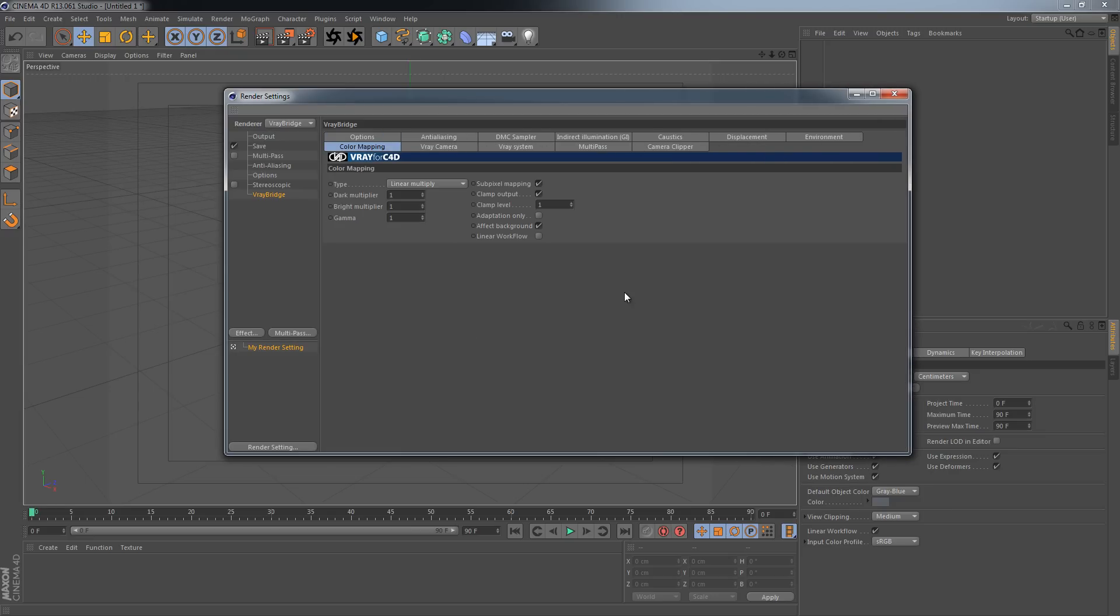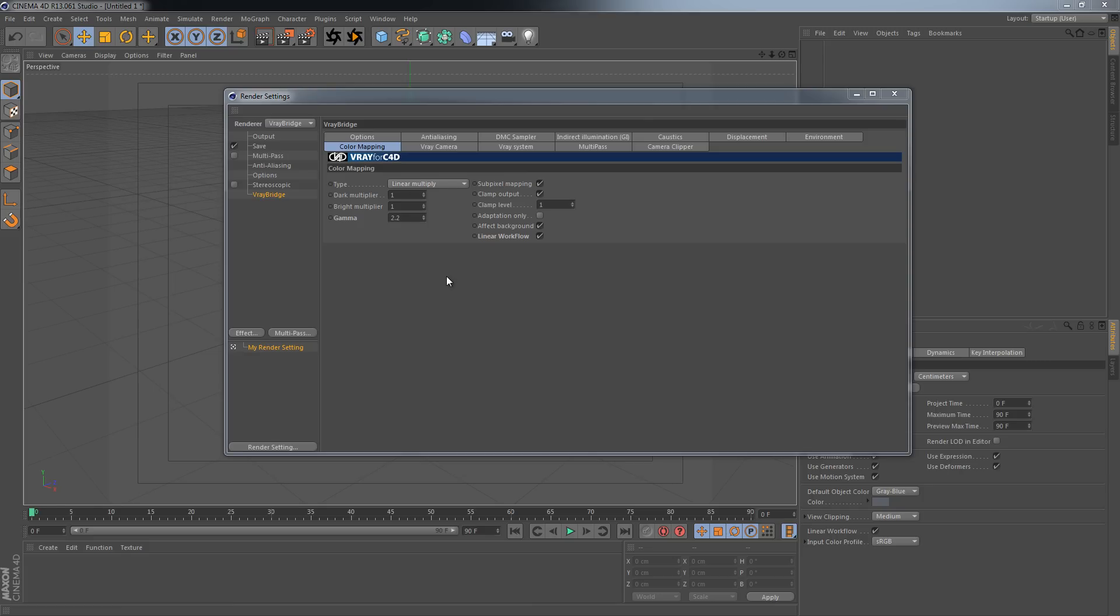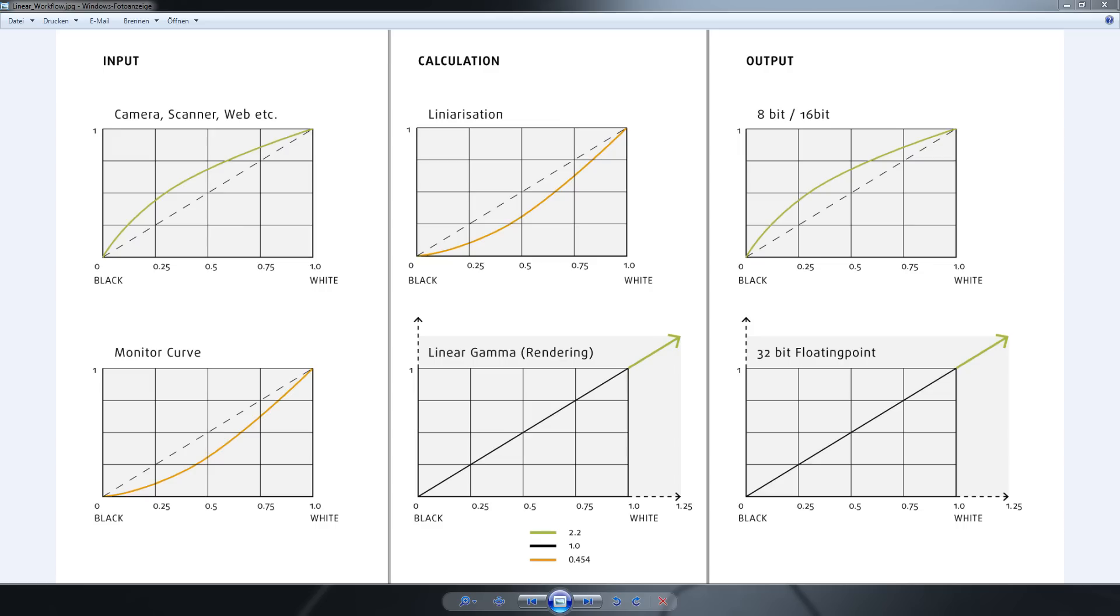Inside the color mapping there's a linear workflow and I will just enable it. Right now this would do nothing until I set the gamma to a value, and I set it to 2.2 as this is the most common value pictures have applied to them. So now I want to talk a little bit more about gamma and about what it does and why it's necessary to have a linear workflow.